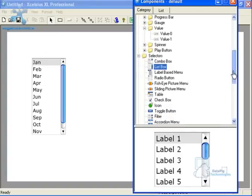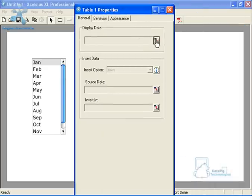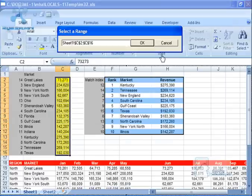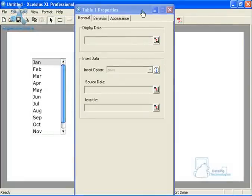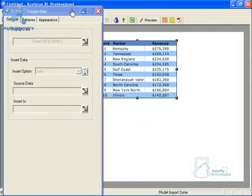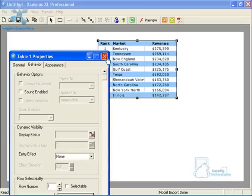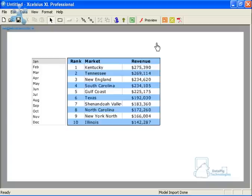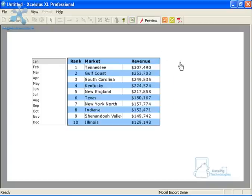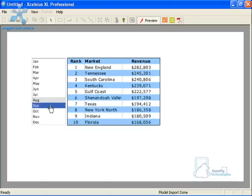Now I'll add a table component and just do Display Data — select that range. The data is displaying nicely. I'll go to Behavior and make it unselectable, meaning it's just for display purposes, not interactive. After a little formatting, we're ready to test it. January: Tennessee is number one. February: New England was number one. March: South Carolina — and so on. Everything is working great.